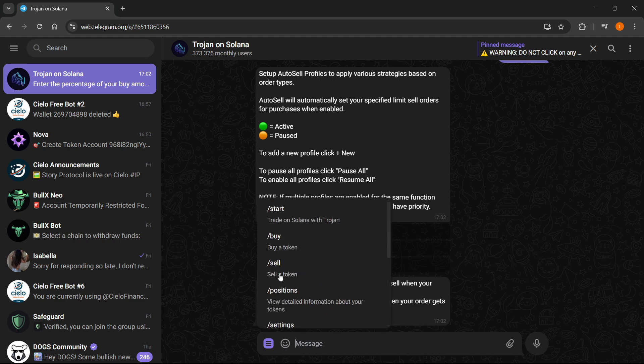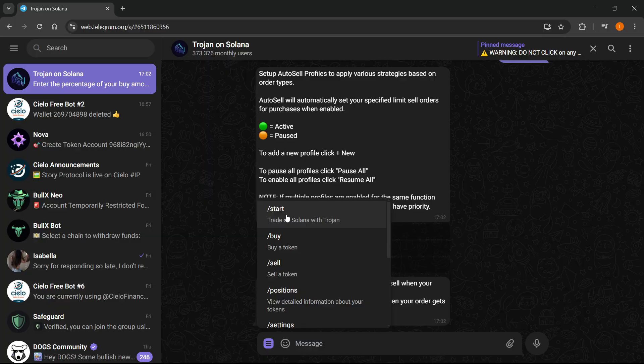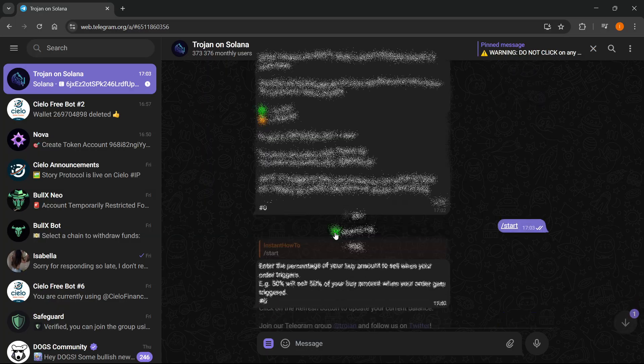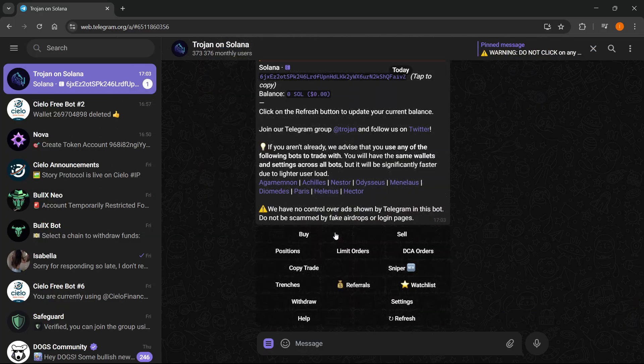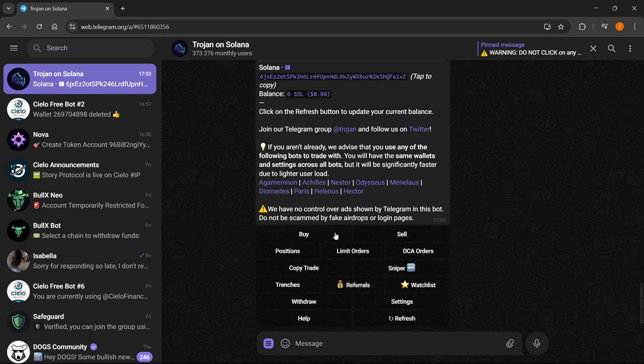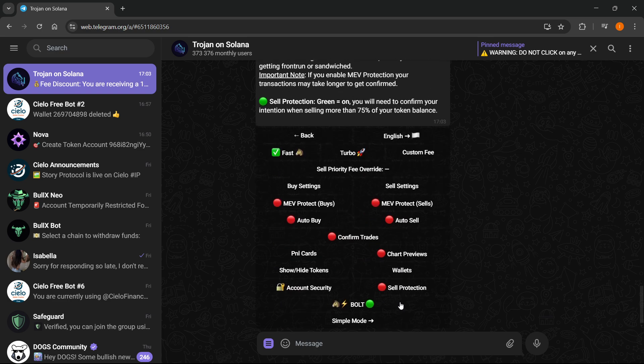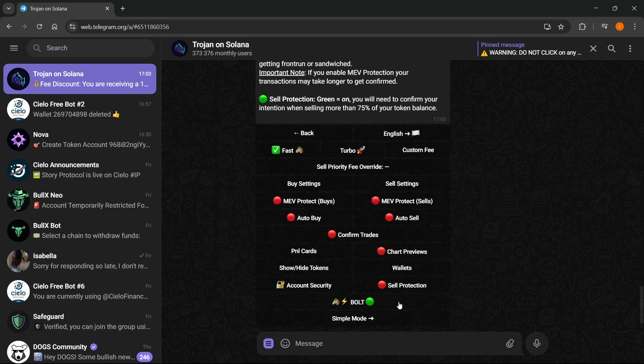The first option at top is Start, you want to click on this and this will start the bot. From here to actually set a stop loss, you want to click on Settings, which is this button over here. From the settings inside here you want to click on Auto Sell because this will trigger the stop loss.